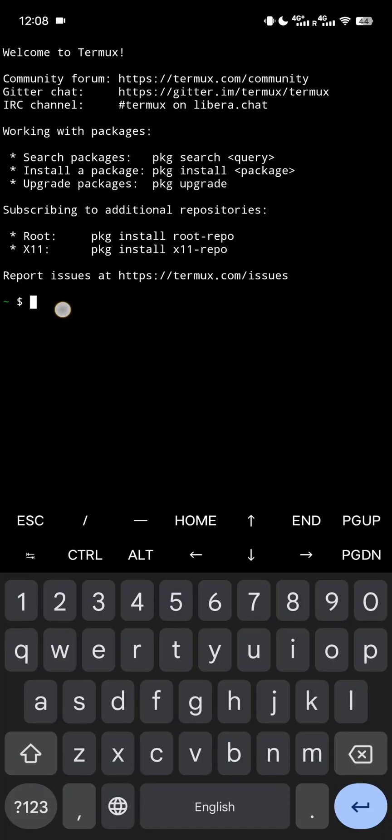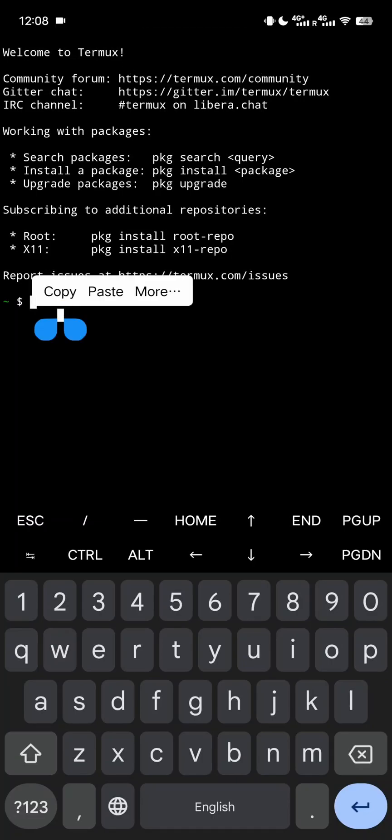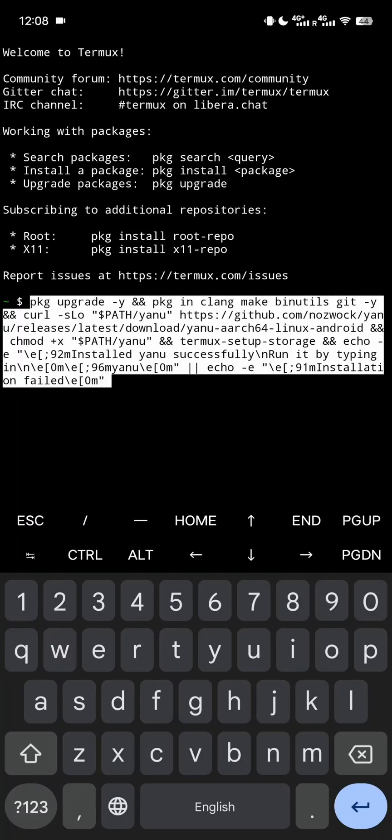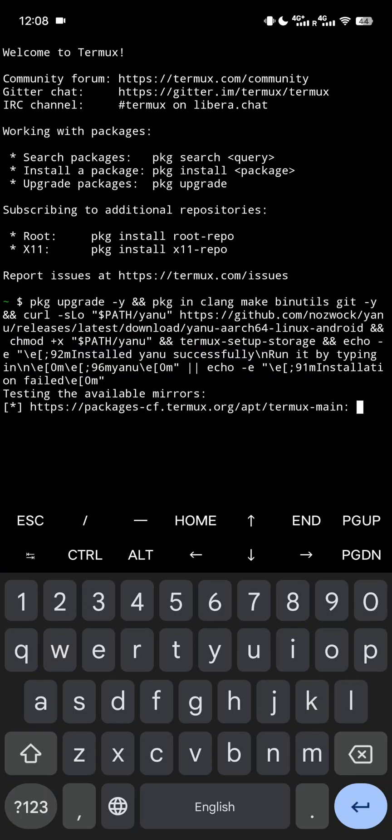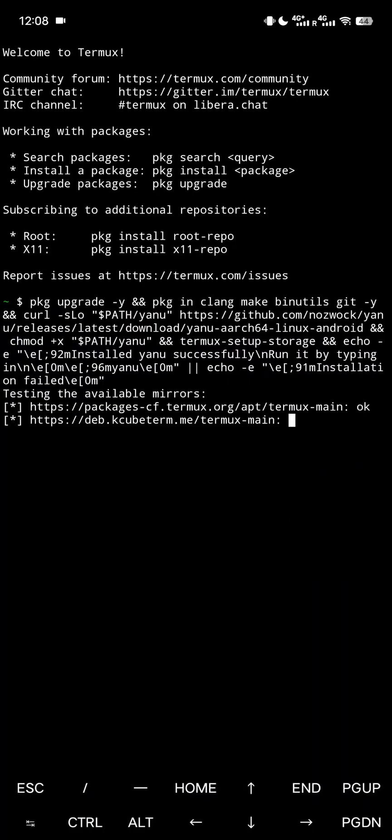Next, just paste the command in the terminal and hit enter. Now Termux will install all the dependencies it needs for our NSP updater to work.